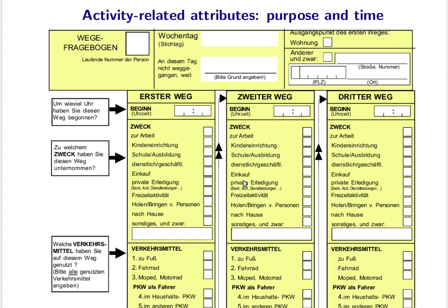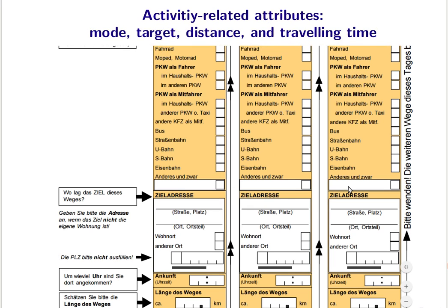For activity-related attributes, it is relevant to capture the objective of each trip — whether you go to work, bring kids to an institution, run errands, do professional or leisure activities, or pick up somebody. For each person and each trip: when did you take the trip, by which mode, how far was the trip, and what was the travel time?